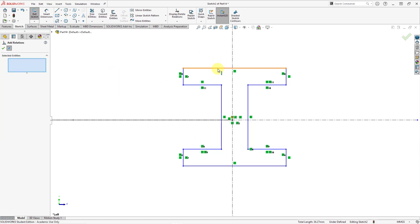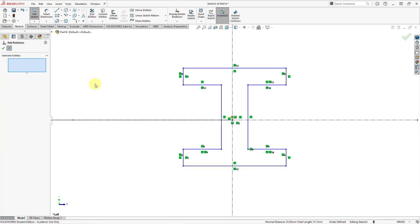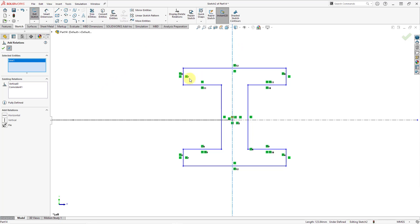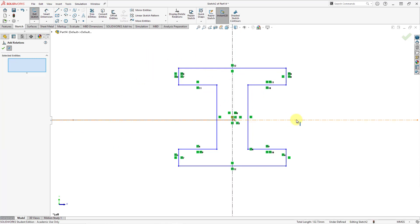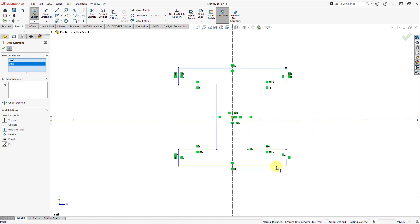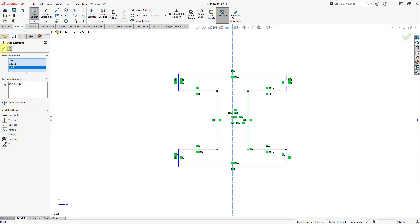Let me then select this line and this line — I want those to be equal too. Now let's put in some symmetry. For symmetry you can select your center line, and in SOLIDWORKS — unlike Creo Parametric where you can only select vertices — here you can select lines and make them symmetric as well. Let's apply symmetry here, and another symmetry for these two as well. I think that's pretty good for my relations.